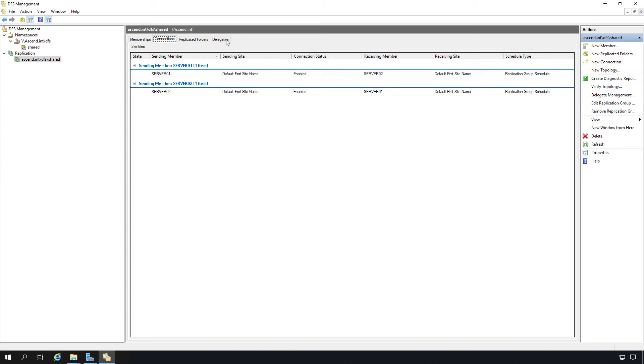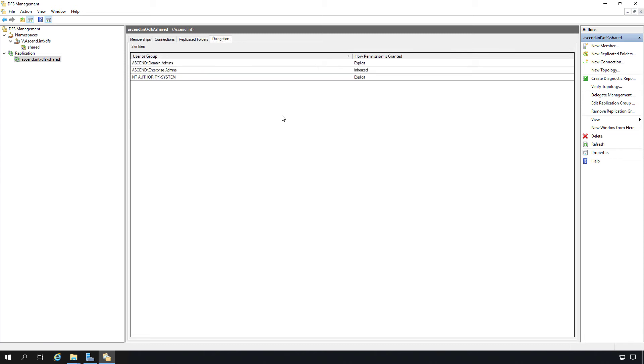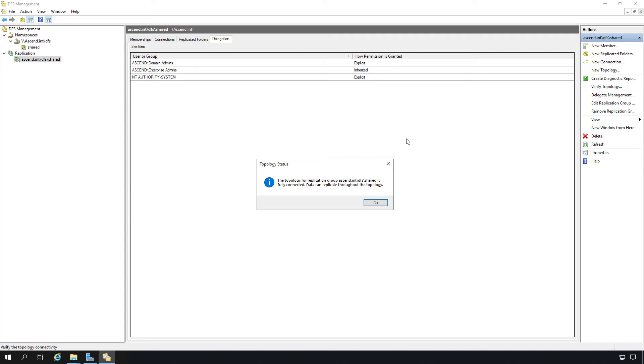Under delegation, we can see once again the permissions. On the right hand side, it can help us out with troubleshooting, such as verifying the topology. We can see the topology for replication group is fully connected. So that's good news.